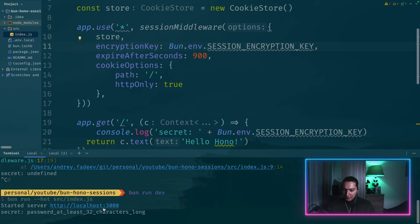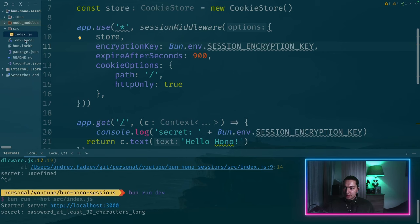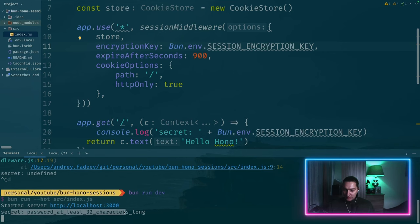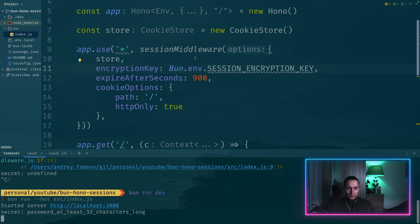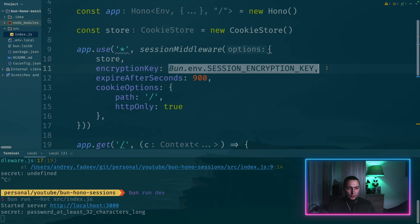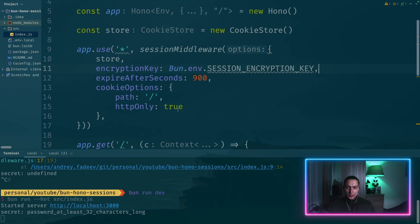Now we go to browser and reload the page. Yeah, it's working now. So I just had to restart the server to load the envs. So now we have access to our password and we're using it here as well.